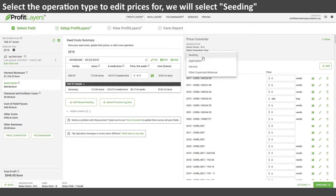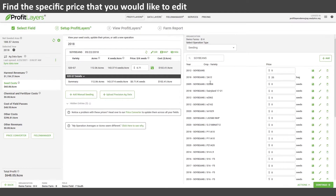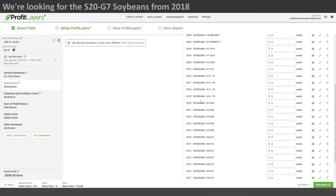First we'll have to select the operation type that we'd like to edit prices for. We'll go ahead and select seeding since we're editing the seeding price. Now we'll need to go ahead and find our specific seeding variety in the list.